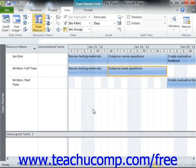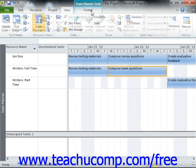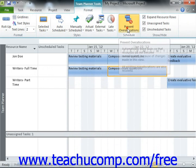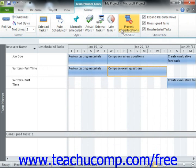Note that if you want Microsoft Project to automatically resolve task over-allocation within the project file in this view, then you can click the Format tab that appears within the Team Planner Tools Contextual tab within the ribbon. Then click the Prevent Over-Allocations button in the Schedule button group.